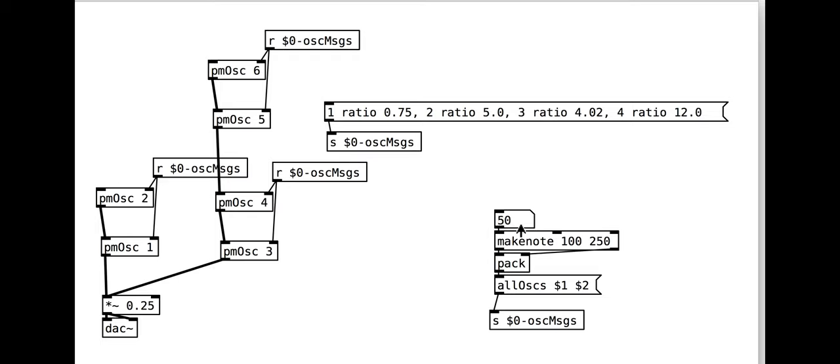Note that at the moment the synth is not polyphonic. This will be addressed in the fourth tutorial in this series.